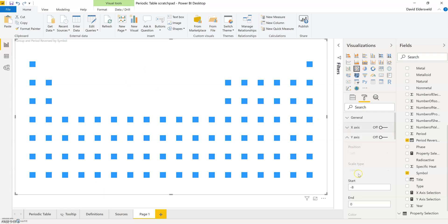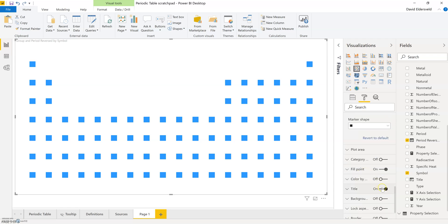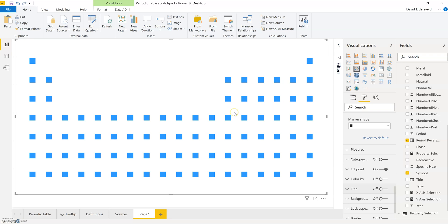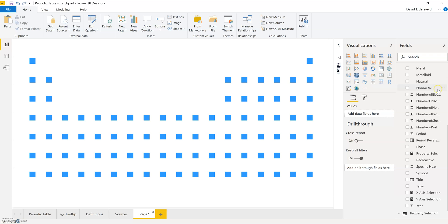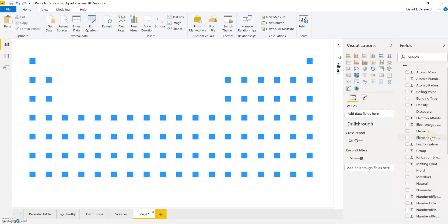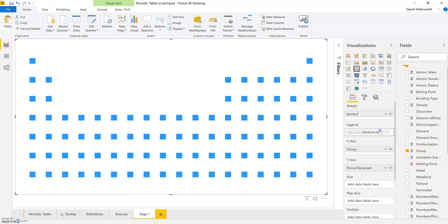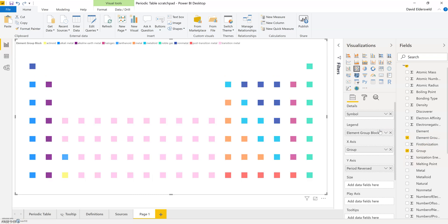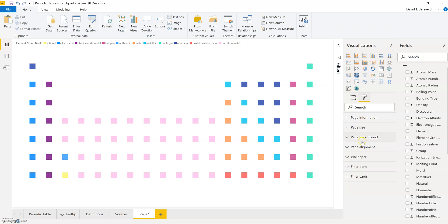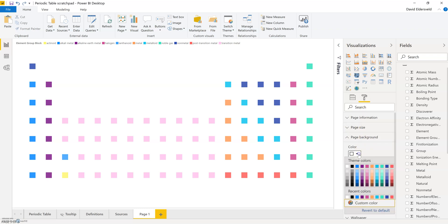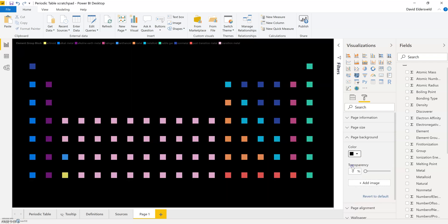I'm going to remove the title for the entire scatter chart. Right now everything is blue. If I flip back to my original table on a different page, you'll notice I have different colors for the group blocks — the element group block field. So I'll find this in my data and apply it on the legend for the scatter plot. Because I'm using the electric theme, it doesn't work as well on the white background, so I'll go to the format area, select page background, and flip it to black.